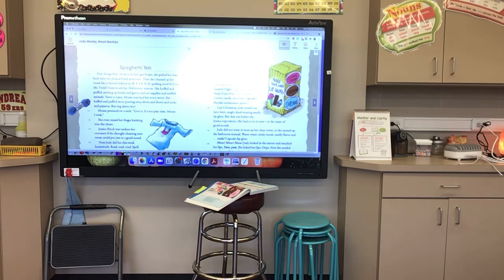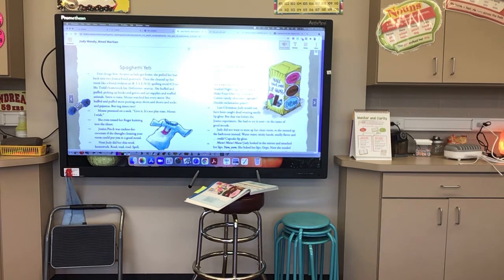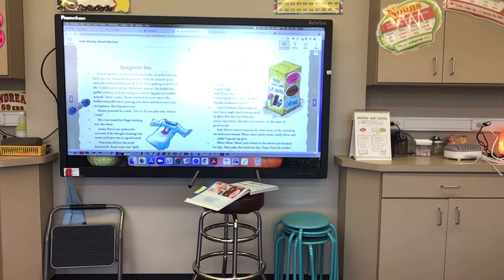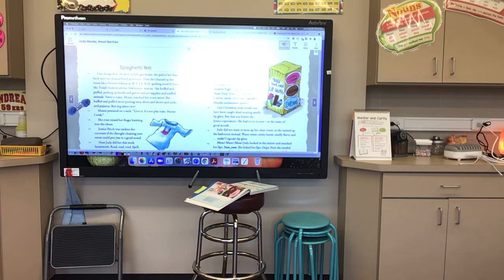Judy dug and dug like a badger to the way back of her closet and pulled out her last year's Christmas presents. Under the hand-knitted dancing mouse sweater from Grandma Lou was a present from Nana and Gramps in California. It was not a way-cool make-your-own-gum kit. It was not a way-cool make-your-own-seashell-nightlight kit. It was a make-your-own-lip-gloss kit. Cotton candy, chocolate, cupcake! Double exclamation points!